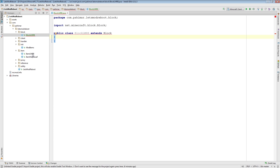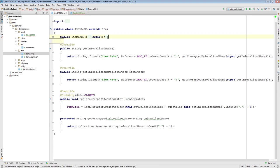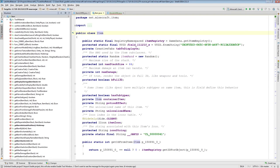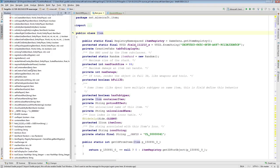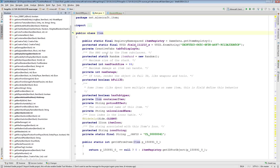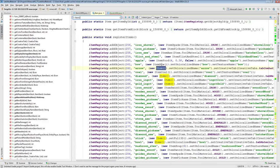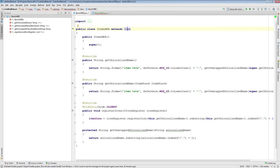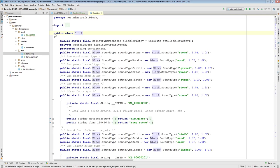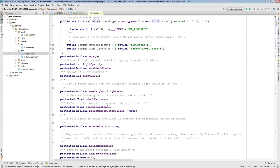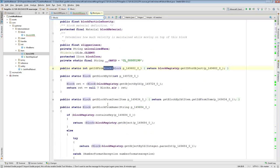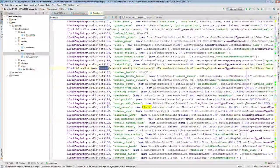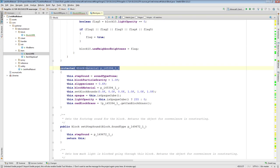When it came to creating this generic item, the constructor was as simple as saying super, because an item constructor doesn't take any parameters. However, for block, it does. Block actually takes a material as its parameter.